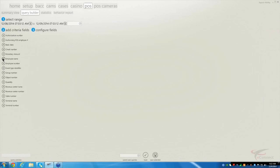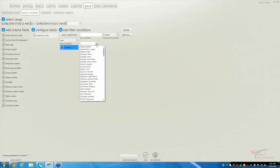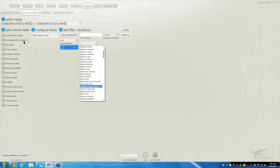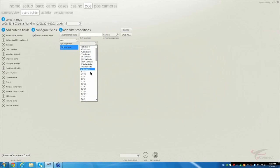Some of the other search options — if you know the employee's name that you're looking for, you can click on employee name and search for that employee. Keep in mind, it's going to bring up all the information they've done for whatever timeframe you've selected. Another one is revenue center name — if you know the name of the location you want to look for, this list will tell you, and from there you can pull it up to see what's happening.